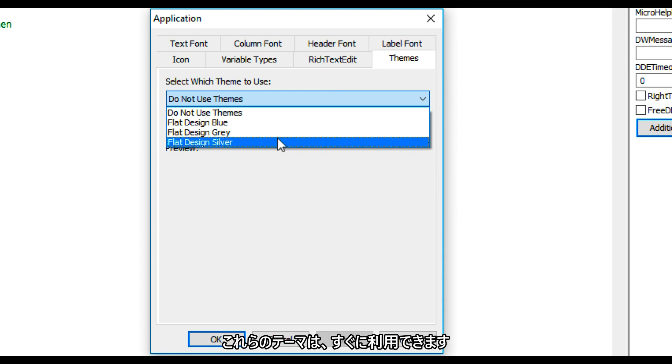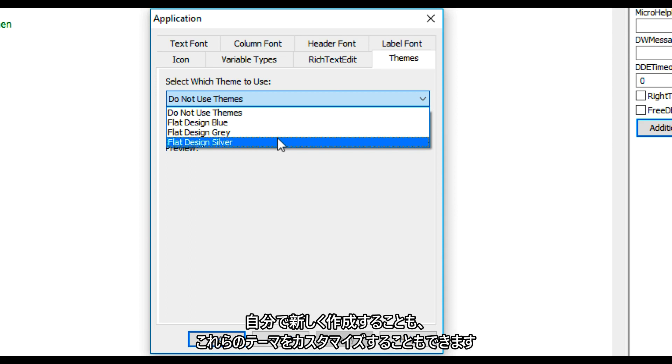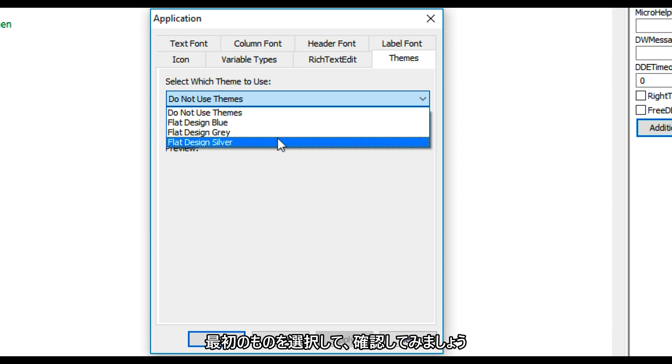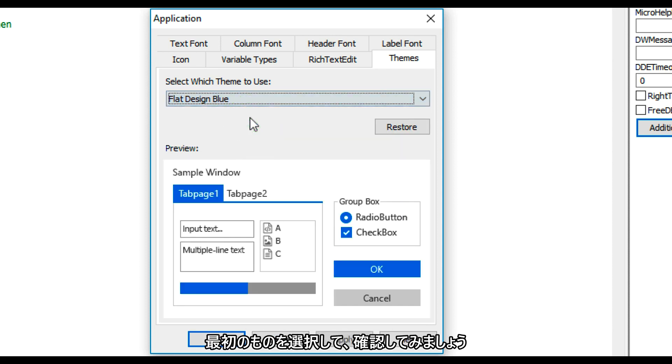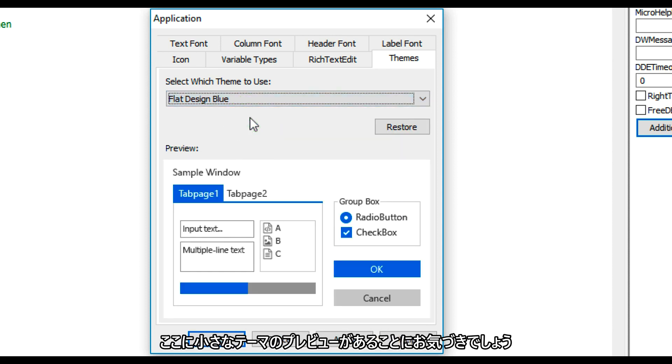These themes are provided out of the box by Appeon, but you can create your own or you can even customize these themes too. I will start by selecting the first one. You'll notice here that we have a short preview of the theme.